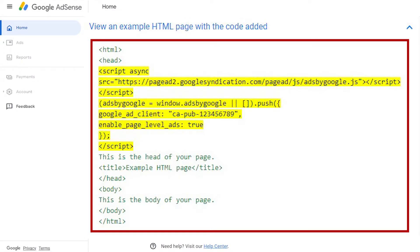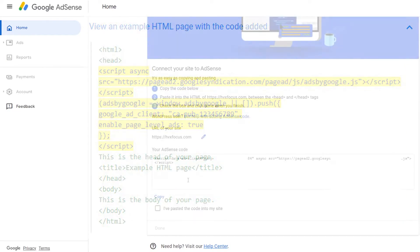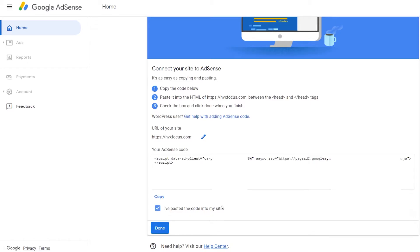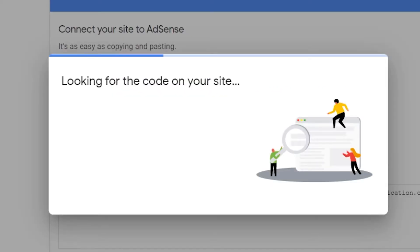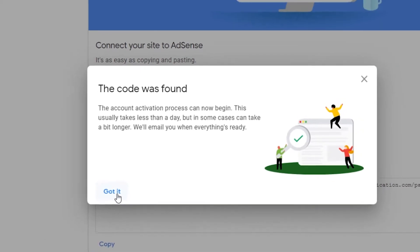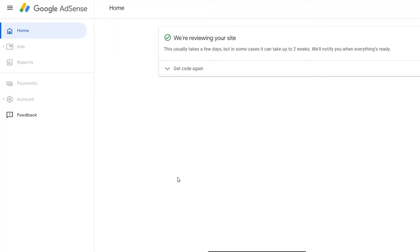And once you're done pasting the code and saving your script, then just go back to the AdSense page and check the box to confirm that you pasted the code into your site and hit done. And it will start to look for your code, and it will try to find it, and then you're done. Now, all that's left to do is wait for Google to verify everything is in working order, and you should be good to go.